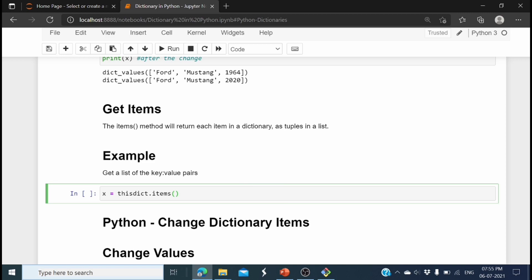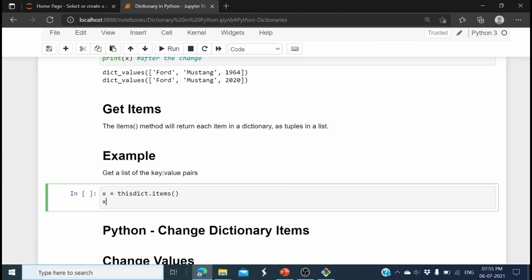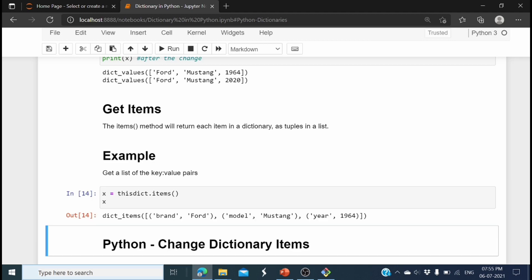There is another method called items(). I save the result of items() into x and print it. x holds dictionary_items — which is a collection of tuples of key-value pairs. In the first tuple there is 'brand' and 'Ford', so items() stores all entries as key-value pairs.